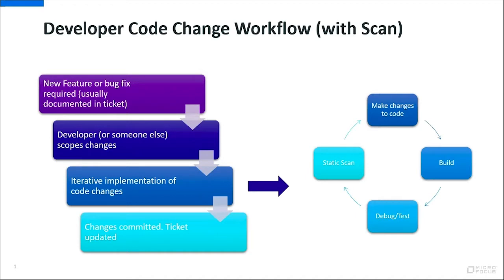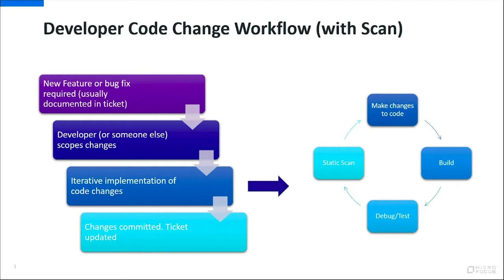Within the IDE environment they might also perform static analysis of the code, both from a quality and security point of view. When they've done that several times and all the changes are complete and they work, then they'll commit the changes and the ticket is updated. And that's the process.